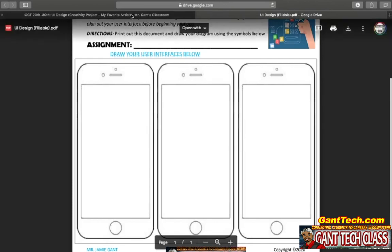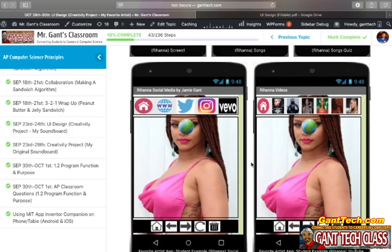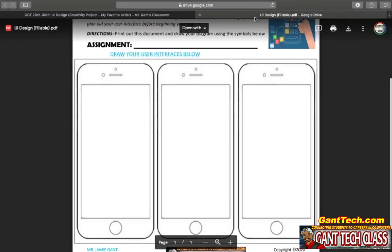Again, you're not coming up with your own design. You're following this template. Make sure you take a picture and turn it in.